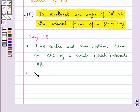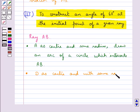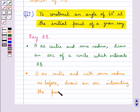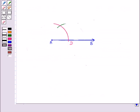In the next step we take D as the center and with the same radius as before, we draw an arc intersecting the previously drawn arc. Let this point of intersection of the two arcs be named as E. Then we draw the ray AC passing through the point E.